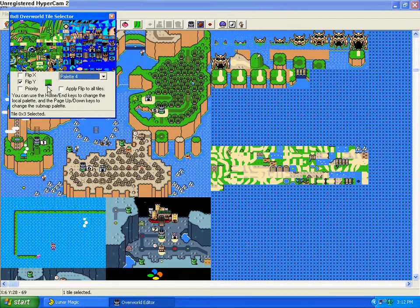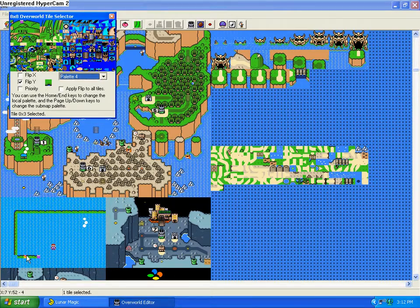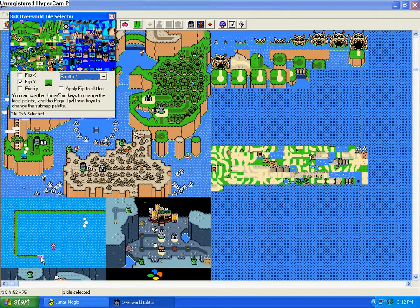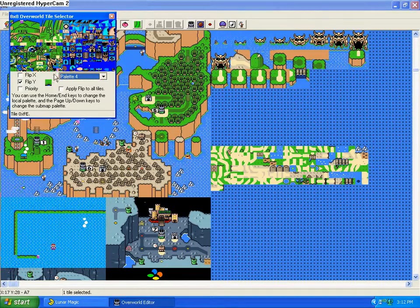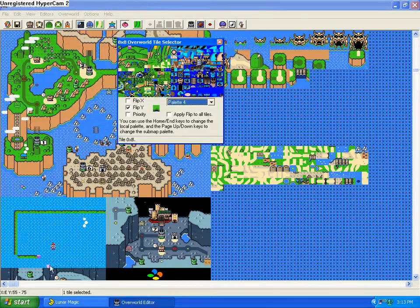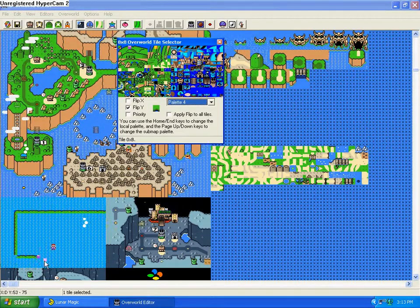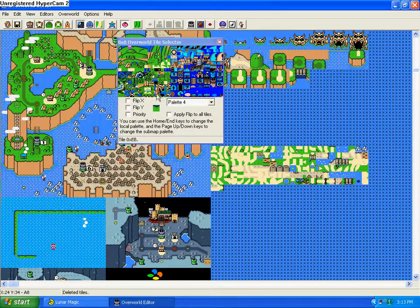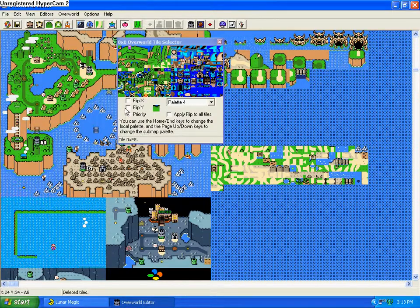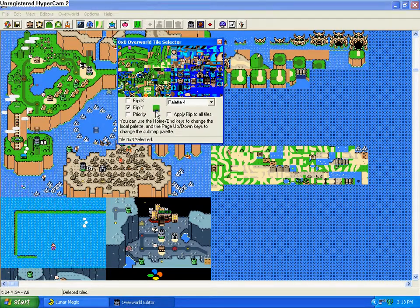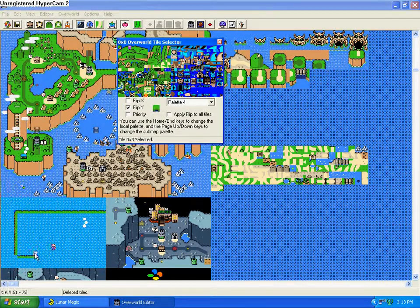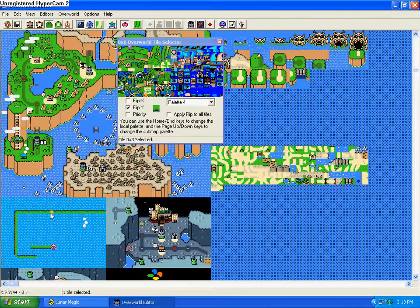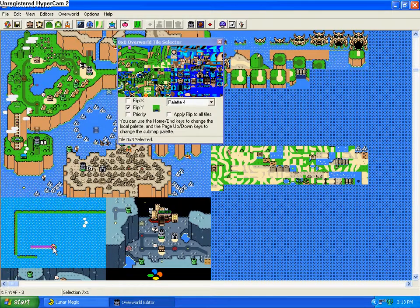So I want it to flip Y. Down here you can see this is currently selected. I'll delete that, flip Y, so now I have this, and then I can paste it — which is basically this tile only flipped around the Y axis.